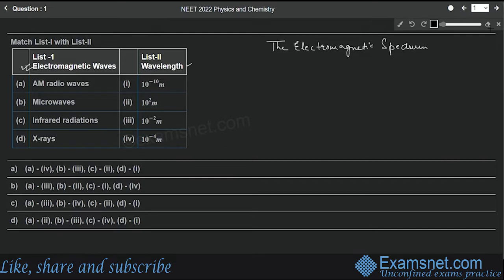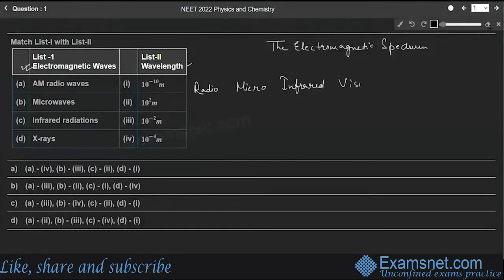Here I'll be mentioning the wavelengths of different types of waves in decreasing order. The first one is radio wave, the second one is microwave, third one is infrared, and the fourth is visible light.